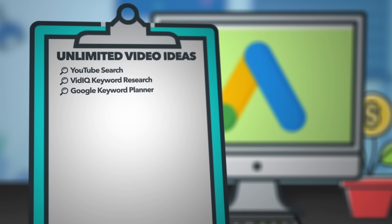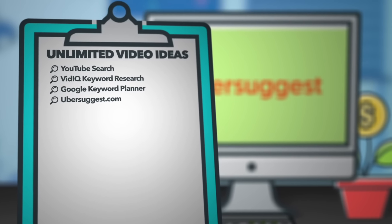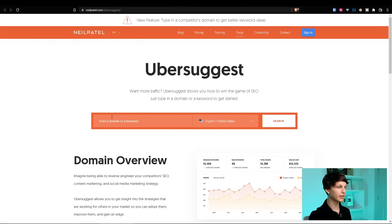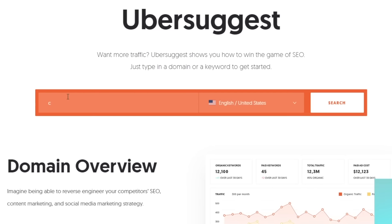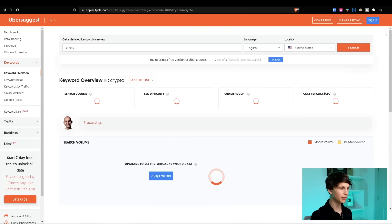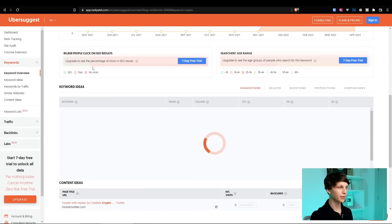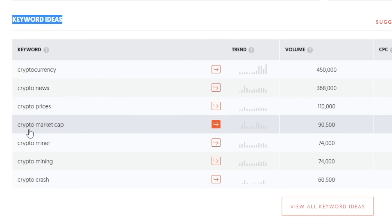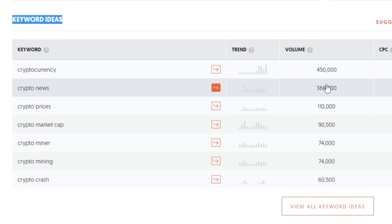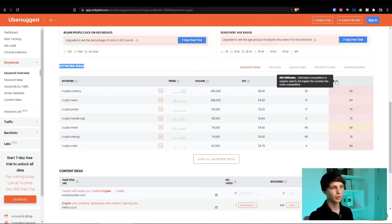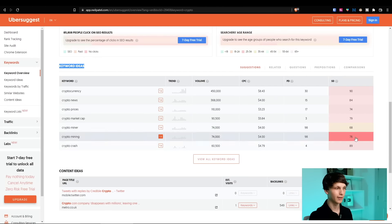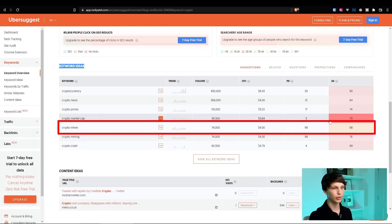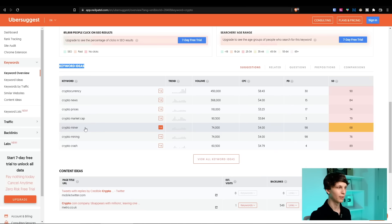Place number four is another completely free tool called Ubersuggest. If you go to the Ubersuggest website, it works the same way as the Google Keyword Planner and vidIQ. You simply put in a term — for example, crypto — hit enter, select the location and language, and it's going to show you a bunch of different related keywords. The goal again is to get high search volume and a low SD, which stands for SEO difficulty — the lower the better. For example, the keyword 'crypto miner,' due to its lower SD, could be a great video idea for this specific niche.